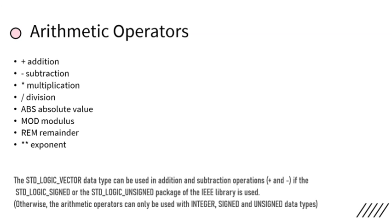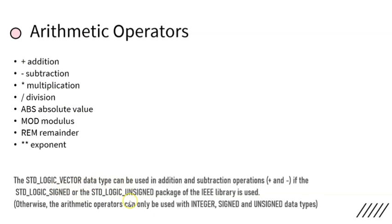The arithmetic operators can be used with the STD_LOGIC_VECTOR data type in addition and subtraction operations if STD_LOGIC_SIGNED or STD_LOGIC_UNSIGNED package of the IEEE library is used.